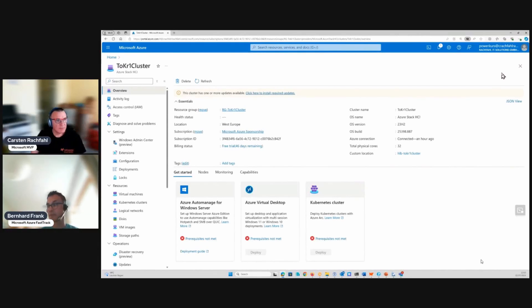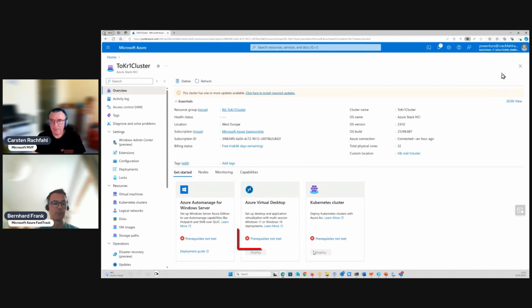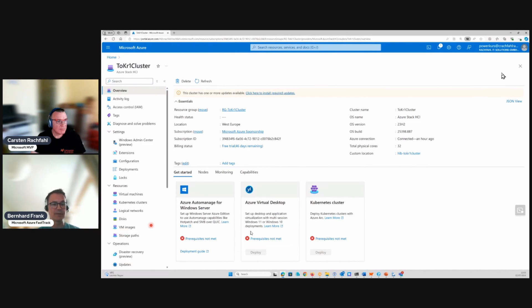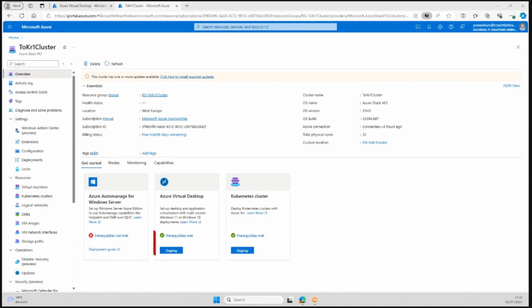Let me bring up a screenshot of your cluster as it was about half an hour ago — a vanilla install. As you can see in the middle it says 'Azure Virtual Desktop prerequisites not met.' What we did in the meantime was create the resources required so that this goes green, and we'll show what we did in subsequent videos.